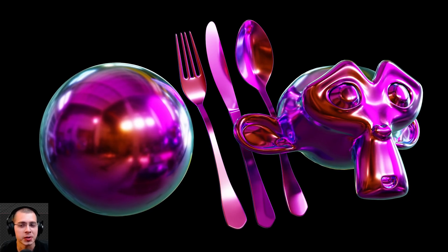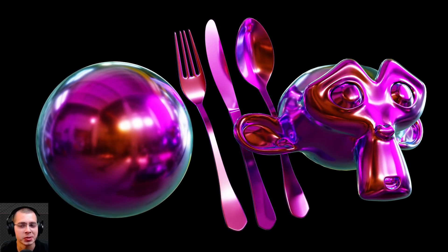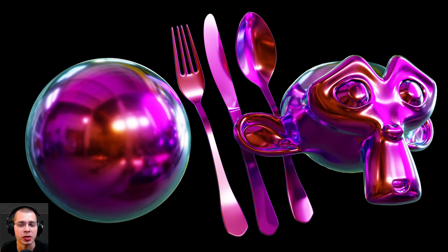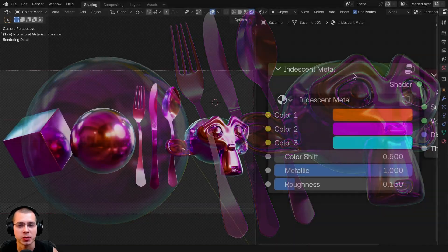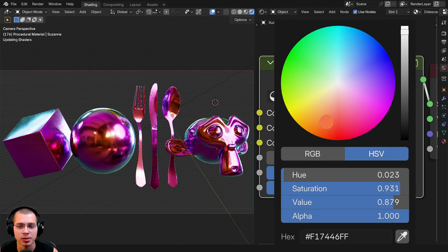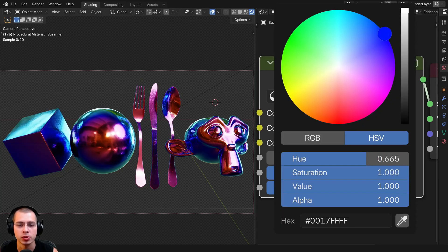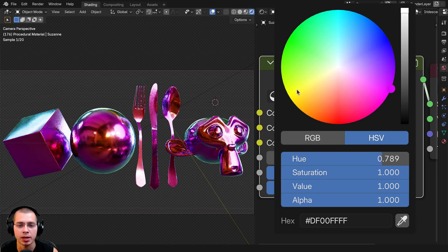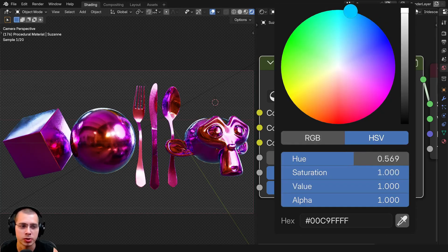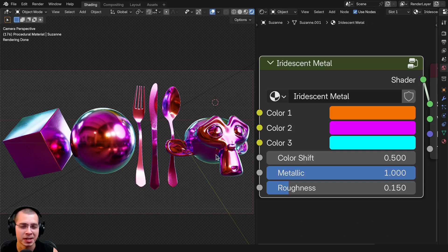In this Blender tutorial I'll show you how to create this procedural iridescent metal material, and after I show you how to create this procedural material I'll be showing you how to join it together into a custom node group. We have three different customizable colors: an orangey color for color one, a pink color for color two, and a blue color for color three.